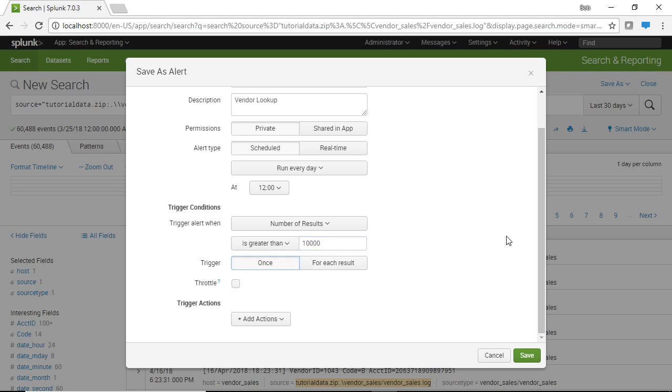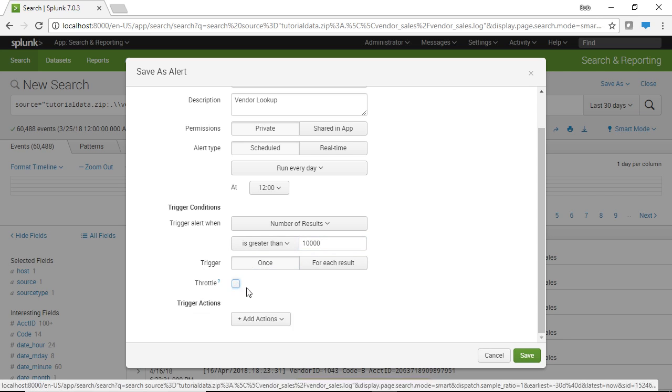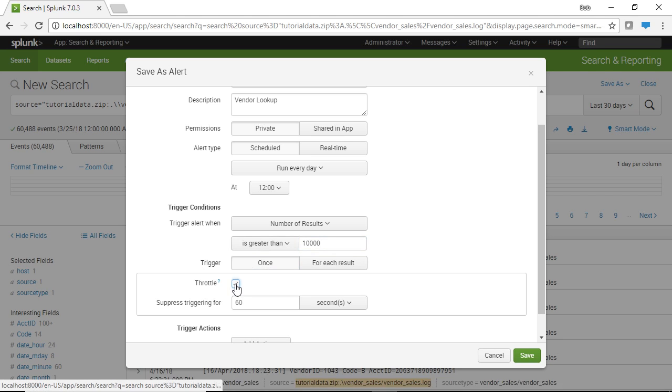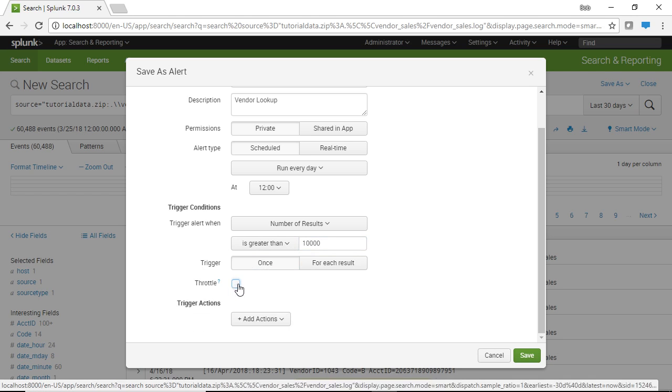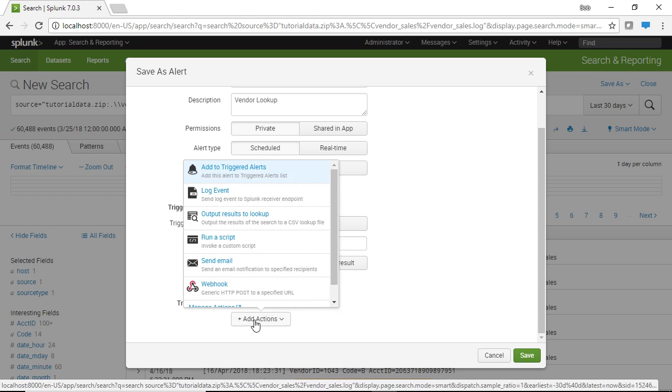So here we're going to trigger once and then you have throttling. What throttling does is it determines how long between alerts do you actually wait. The find can take a long time so if you're waiting a long time you probably want to throttle it to be a long time between searches and then you have your actions.